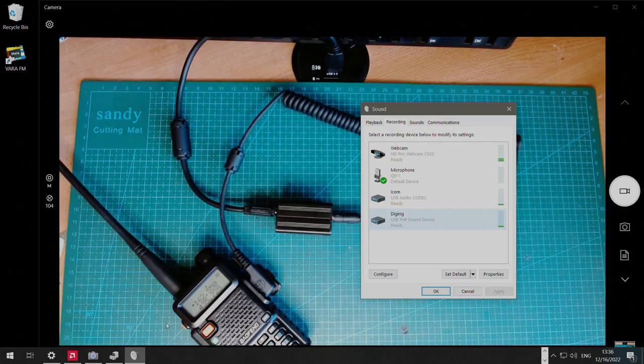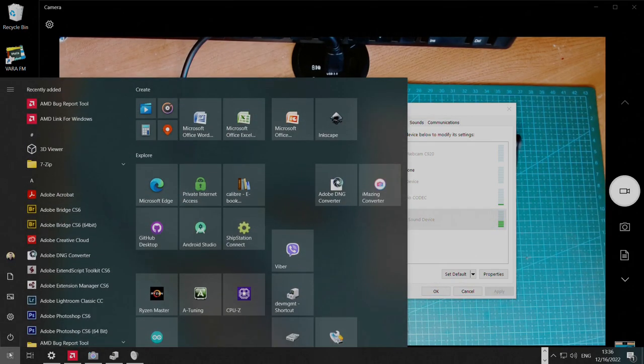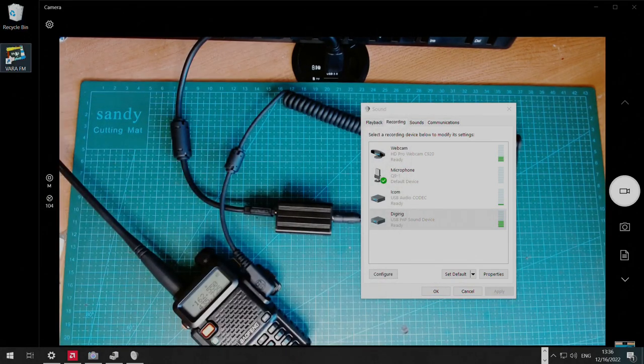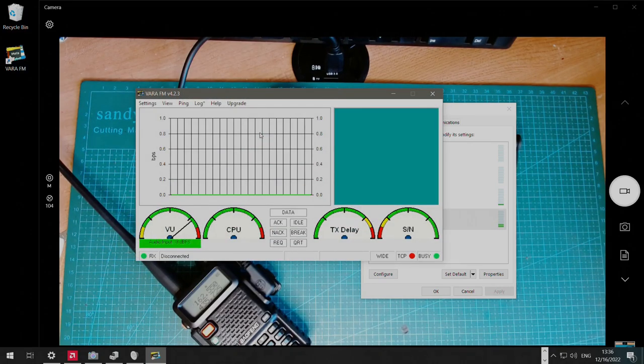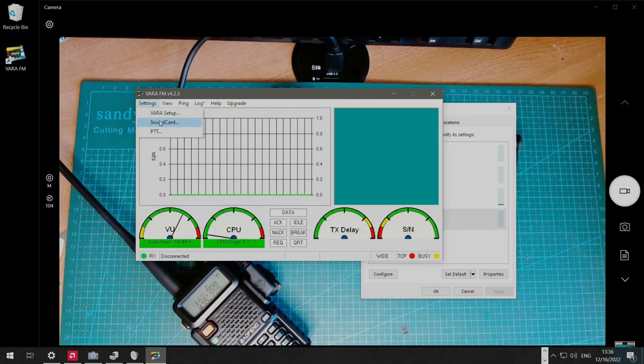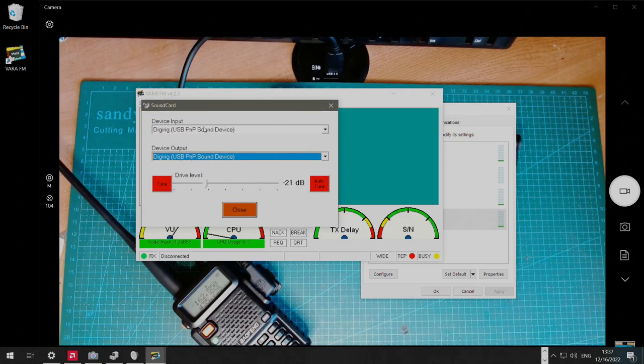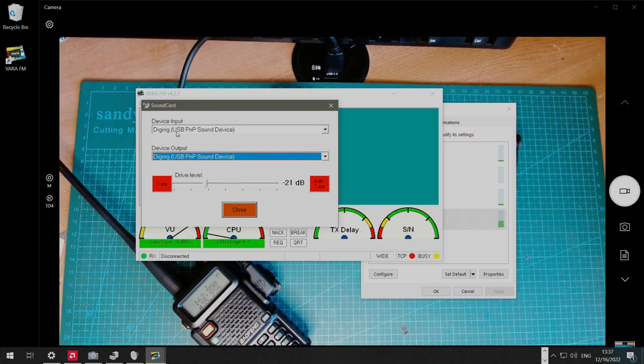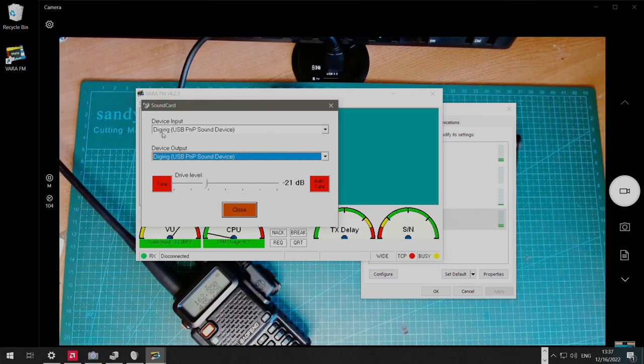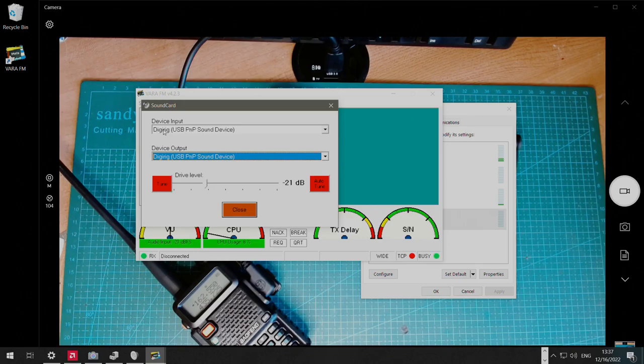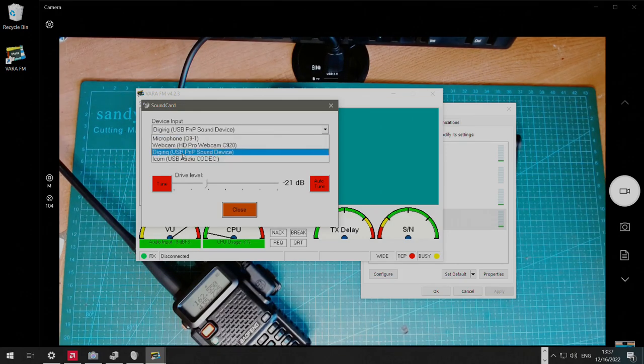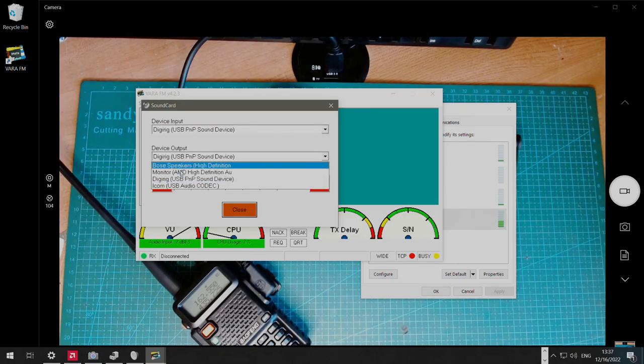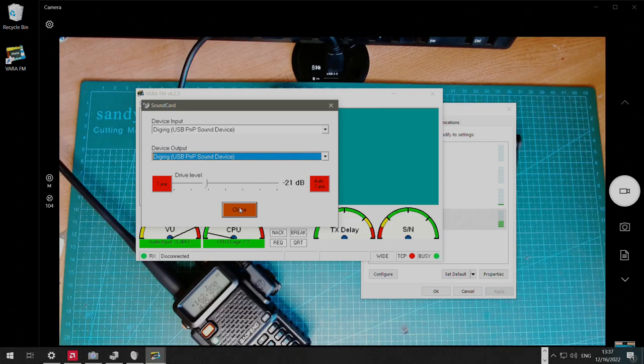Next thing we're going to do, we're going to run VARA-FM. Here, we're going to go to sound card, and make sure that DigiRig is selected as both input and output devices. If you didn't change the name, that will be different, because we changed the name to DigiRig, it's easy to recognize it and select it.